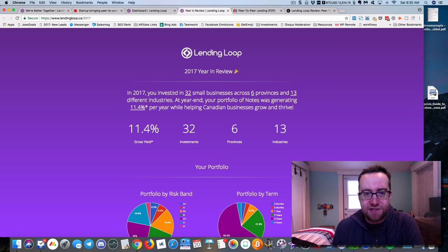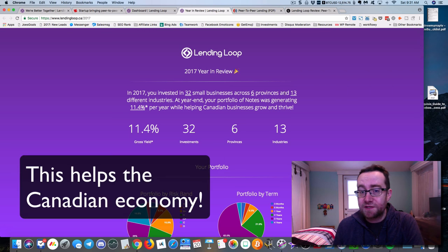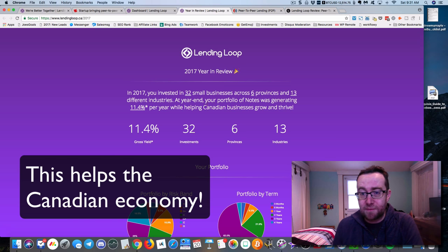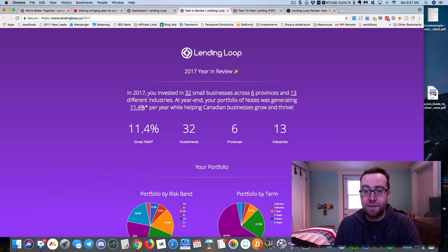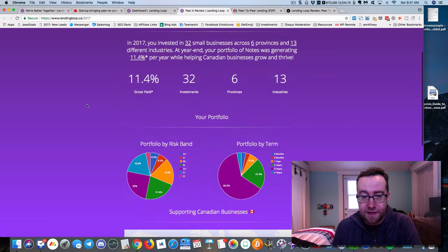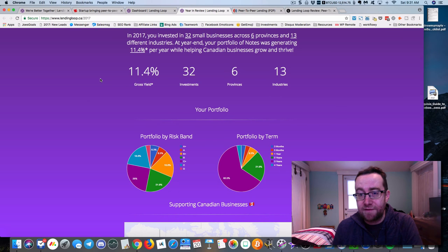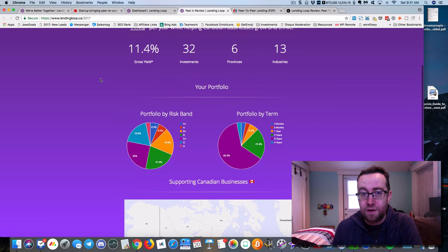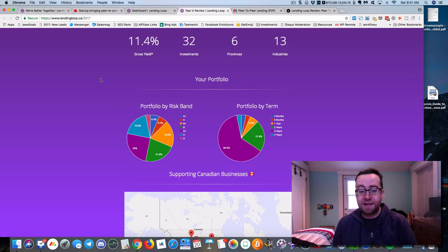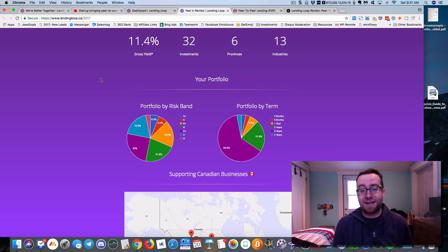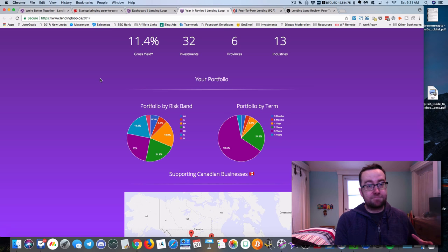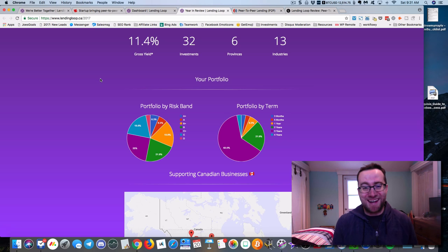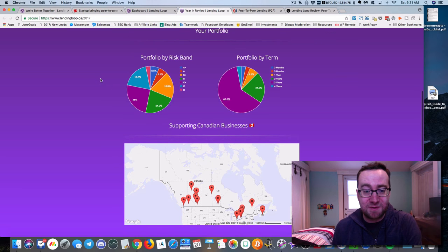Right now it's January 2018, so this is last year. Just in last year, I invested in 32 small businesses across six provinces and 13 different industries. At year-end, the portfolio was generating 11.4% per year. That's my gross yield, 11.4%. This is not correlated with the stock market, and that's probably the number one thing. If the stock market runs into a dive, this is not correlated with it. That's why I really like it.